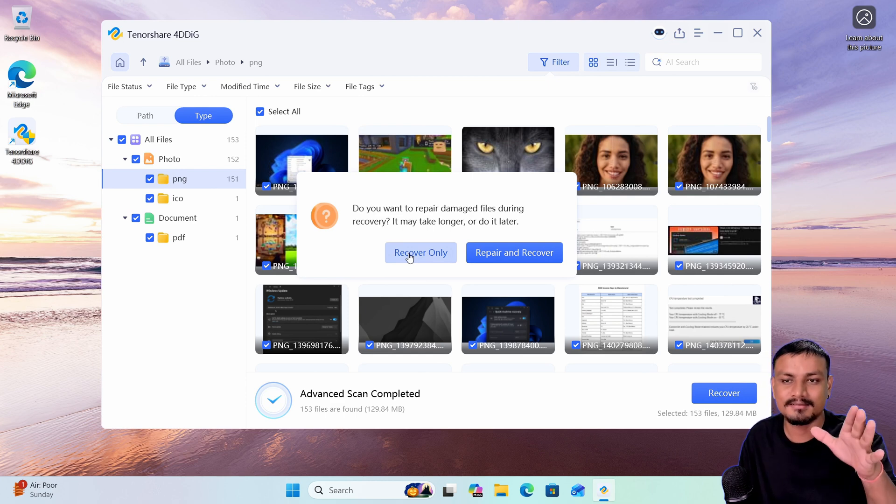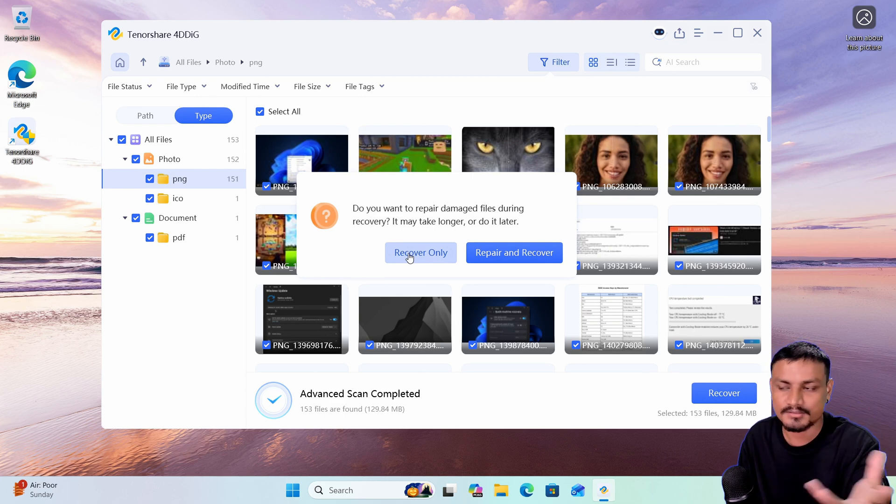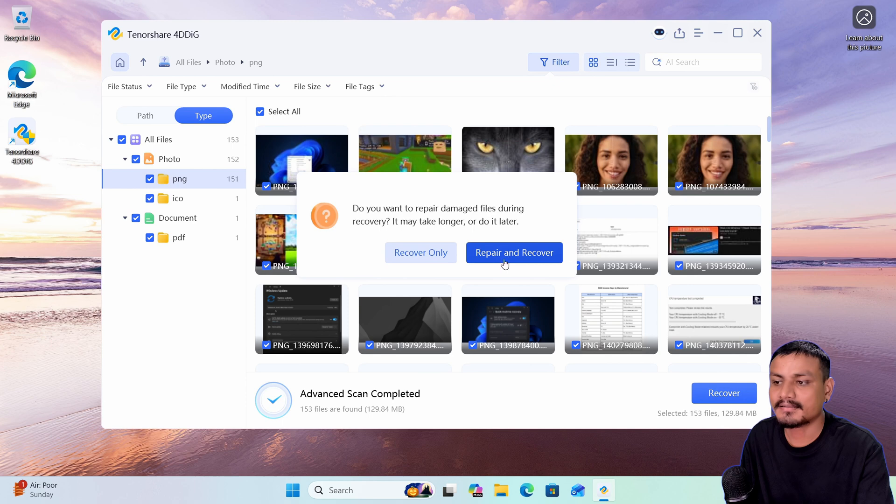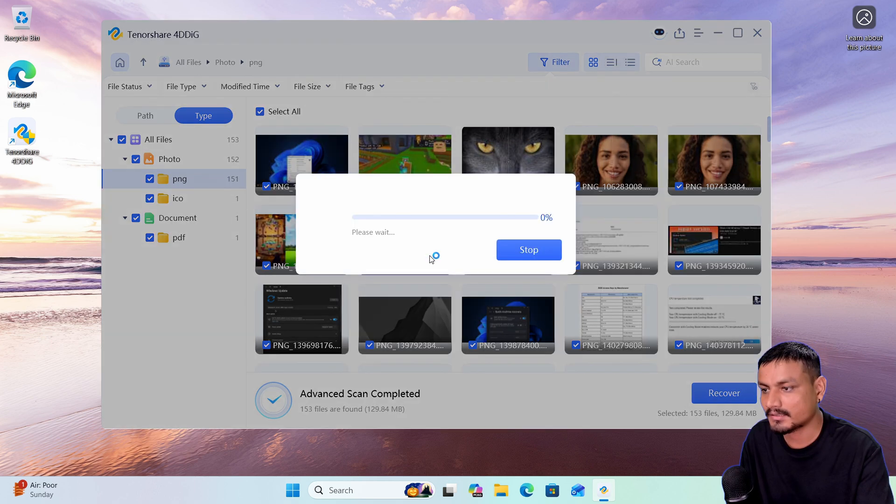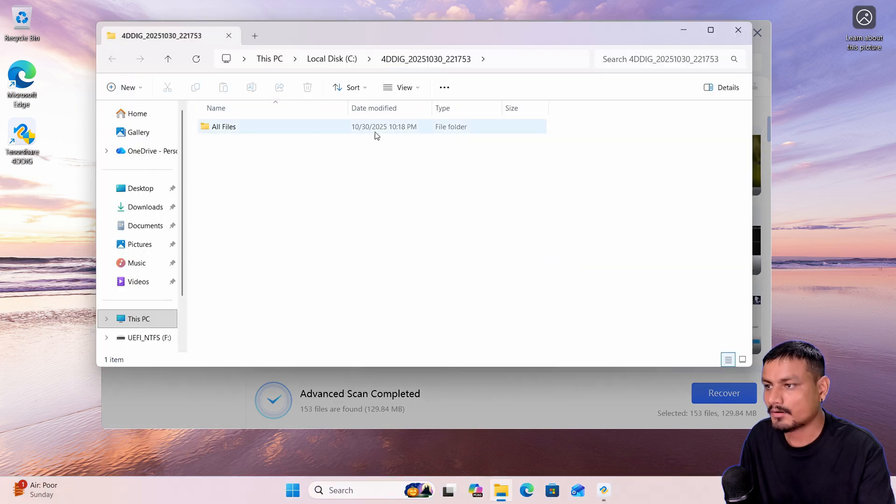only or repair and then recover. Since I've checked all my files are okay, I can just do recover only. If there are files that are corrupted, you can select the second option repair and recover. I'm going to click on recover only and now it's going to recover all of my files and it will